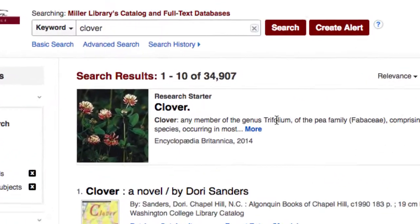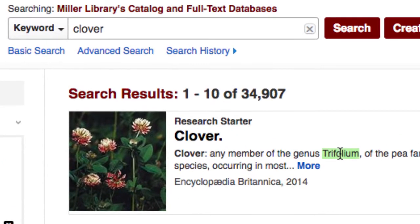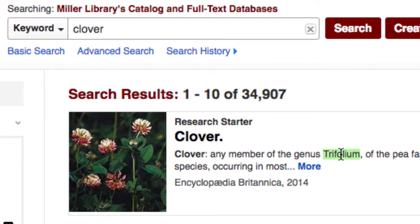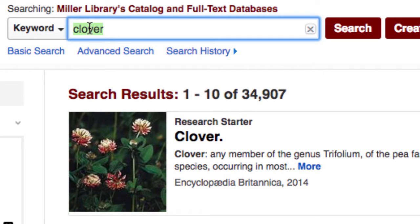Let's redo your search by copying Trifolium, pasting it into the top box, and clicking Search.